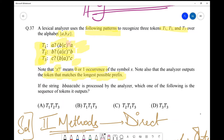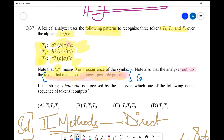Also note that the analyzer outputs the token that matches the longest possible prefix. This is very important — it marks a special corner to this question. There may be multiple answers possible to match a particular string using multiple tokens, but we must present the pattern where the token matches the longest possible prefix. This is the condition we need to consider.